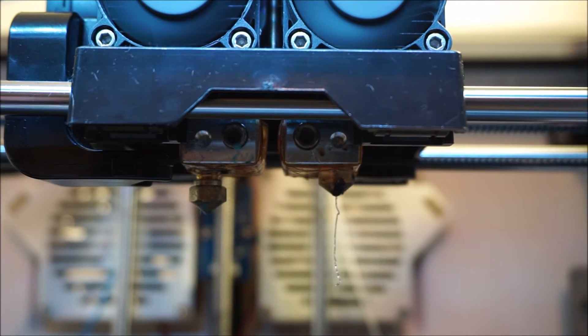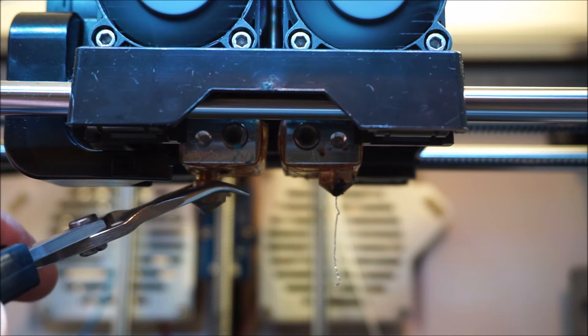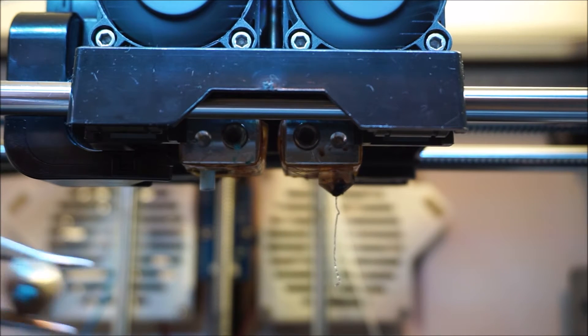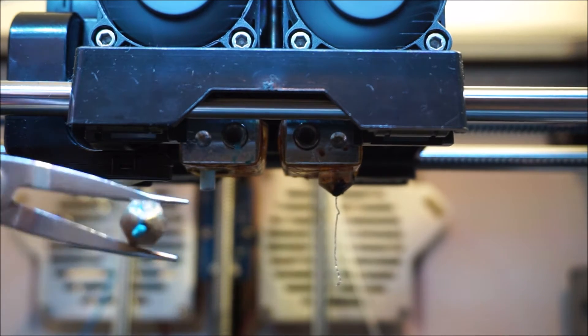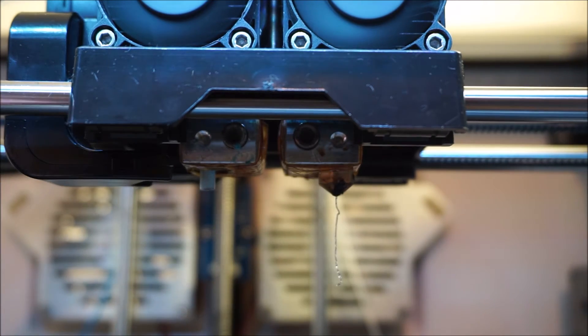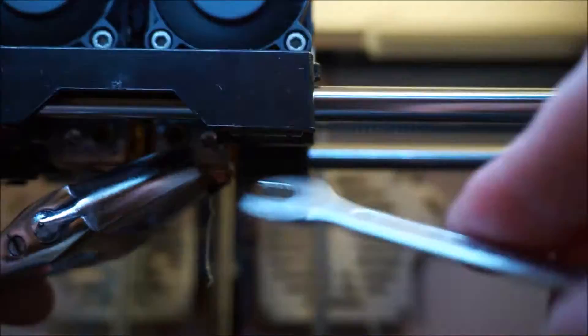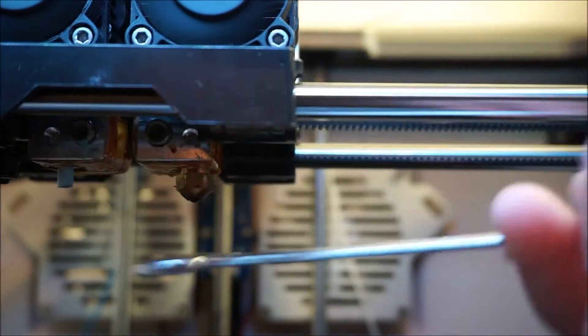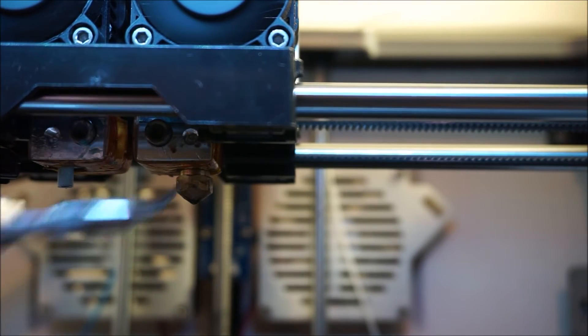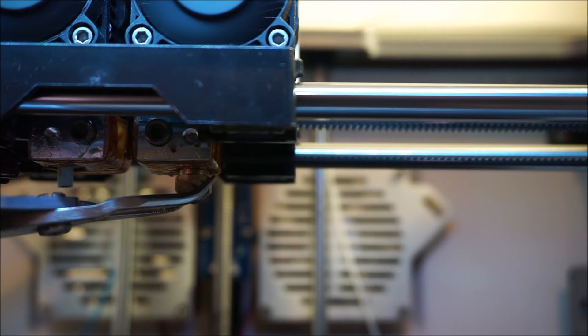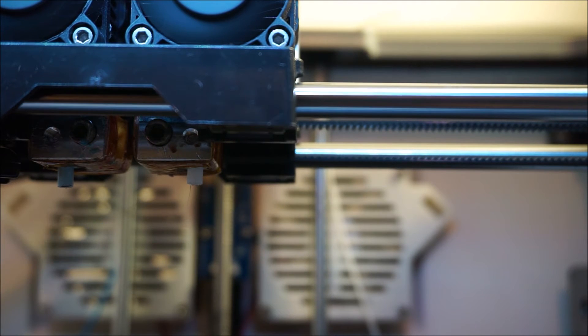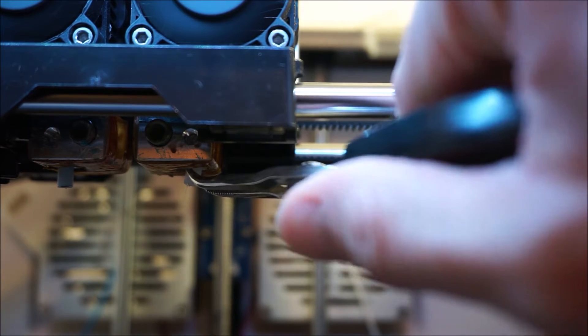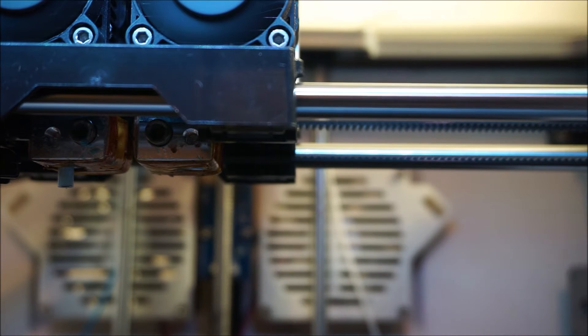When the nozzle is completely loosened it might still be a little bit stuck on the Teflon tube, so it might be easy to remove using a pair of pliers. And the same goes for the other nozzle. The Teflon tubes themselves might also be a bit stuck, so you can use the same pair of pliers to pull them out.